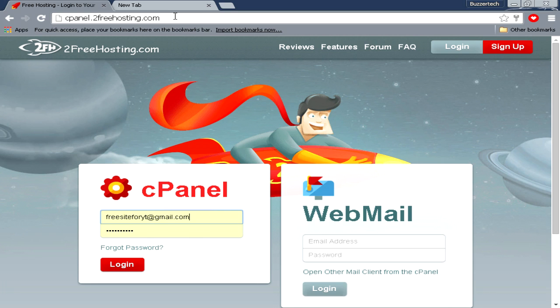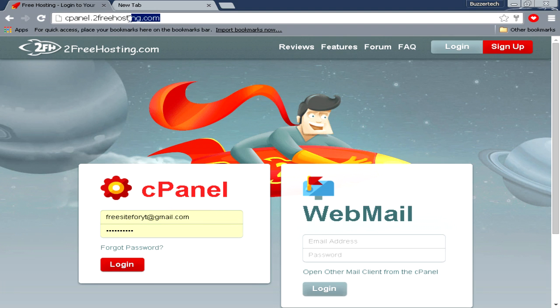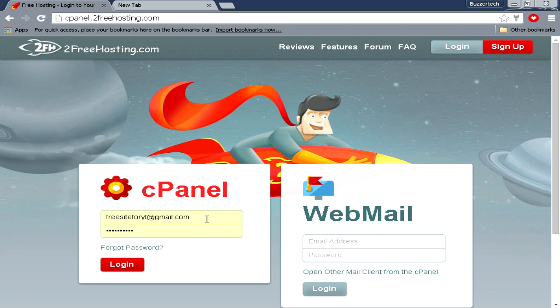In the cPanel of 2FreeHosting.com, go to cpanel.2freehosting.com. What cPanel is—it is a kind of dashboard which has all your settings for your website which you can handle from the cPanel. You can call it a control panel for your website.